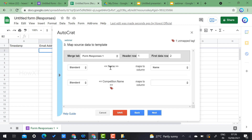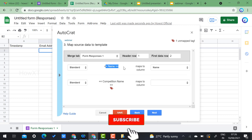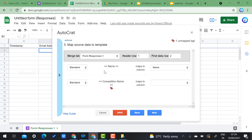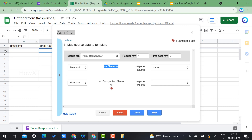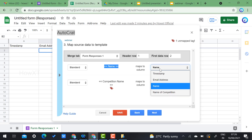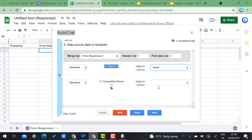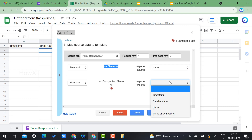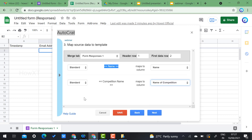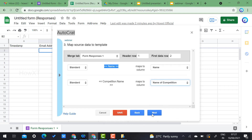Now map the data sources. Your certificate has placeholders like <<name>> and <<competition name>>. You must map these to the column names in your Google Sheet. So <<name>> maps to the 'Name' column and <<competition name>> maps to the 'Competition' column. Click Next.